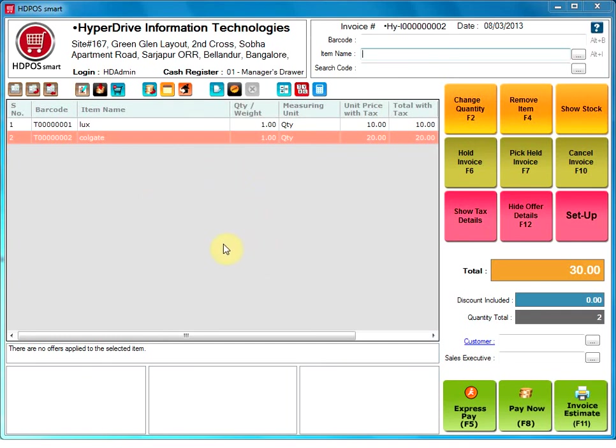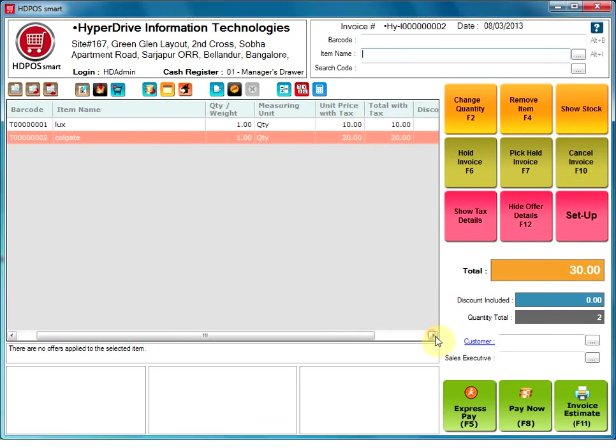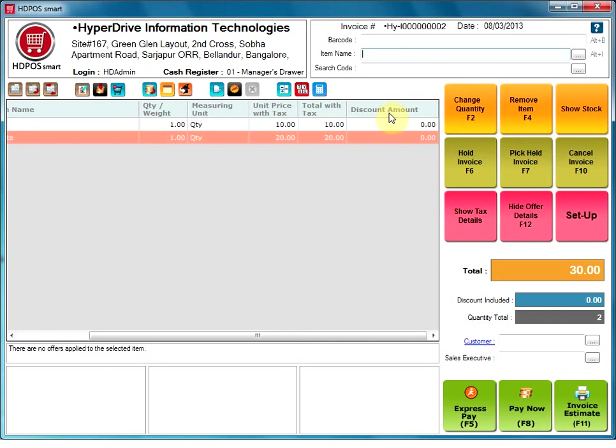This section is where you will see the details of items being invoiced. Once an item is scanned or selected, item barcode, item name, quantity or weight, measuring unit, unit price with tax, total with tax and discount amount will get populated here.